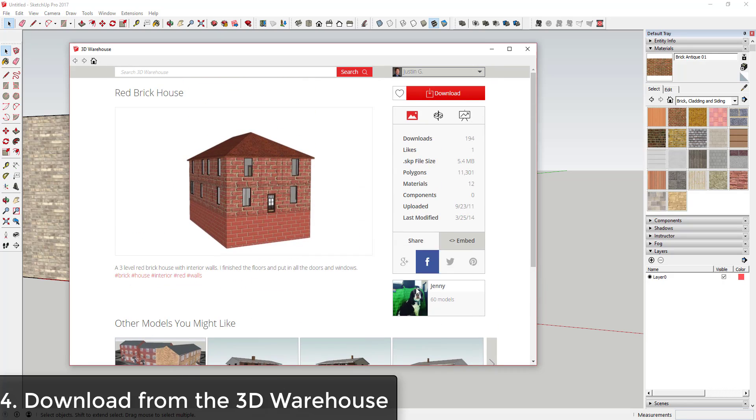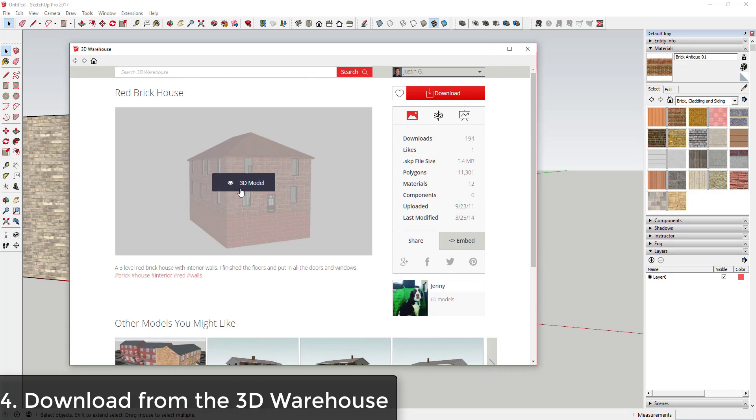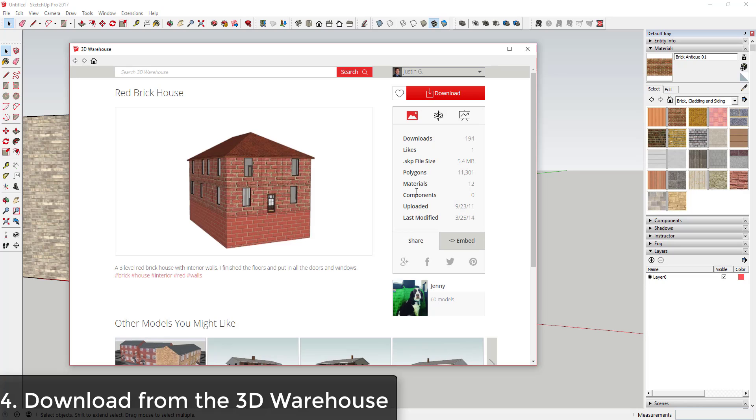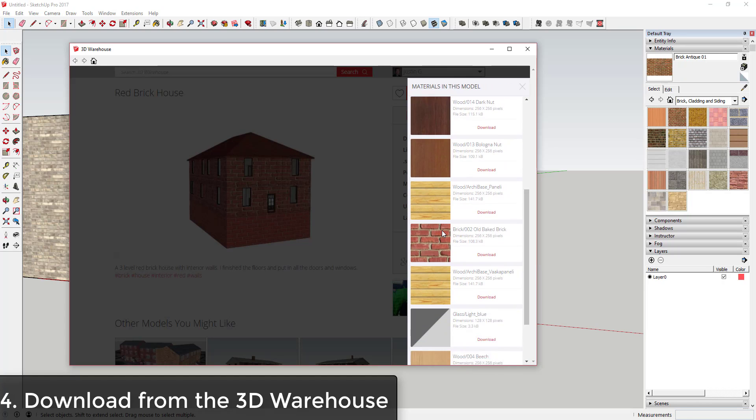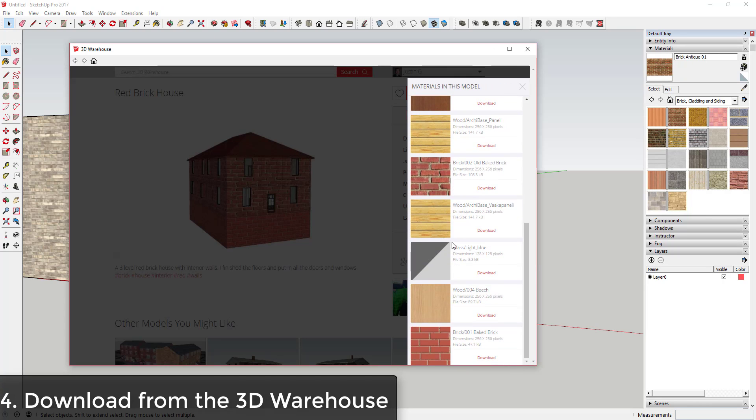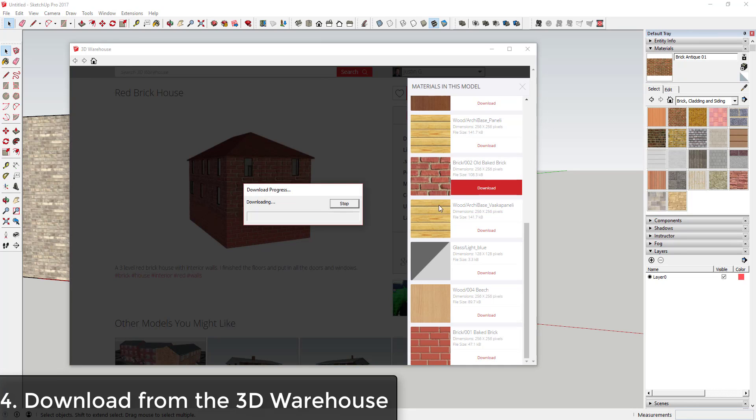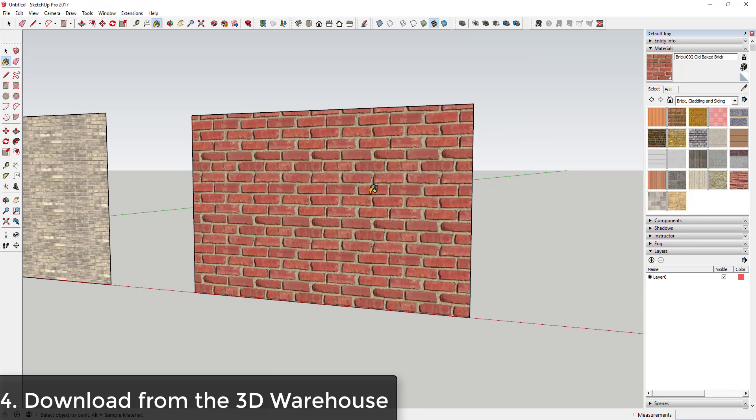But if you go in here, you can look and see that now when you put your mouse over the materials piece in the 3D Warehouse, you can actually click on it and you can download any of these materials into your model. So like for example, if you liked her old brick texture, what you could do is you could click on this and you could download it. And then once you download it you can apply it to a face in your model.